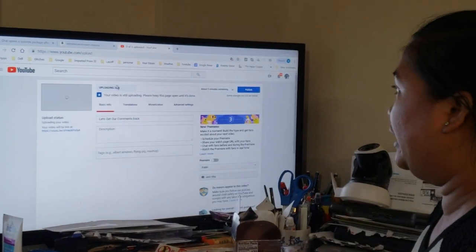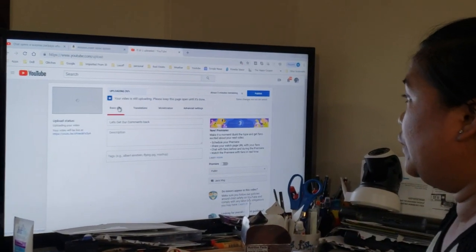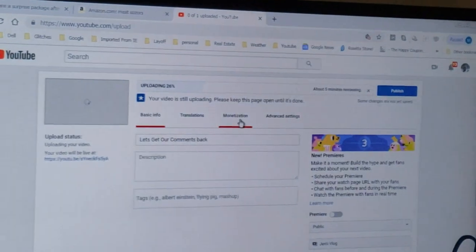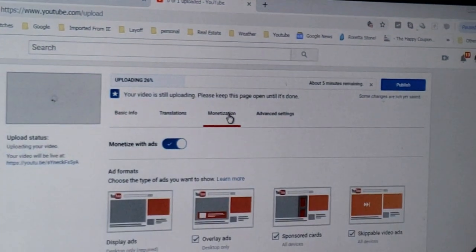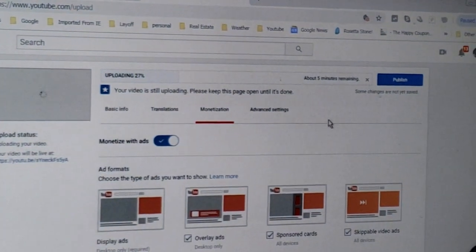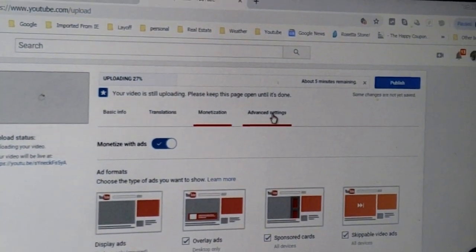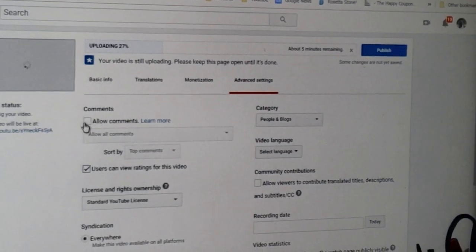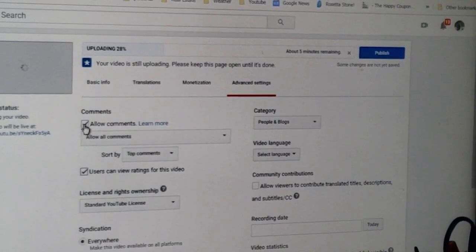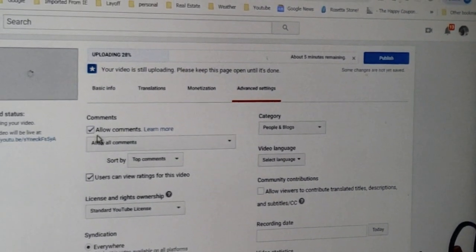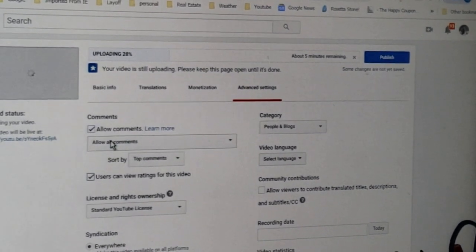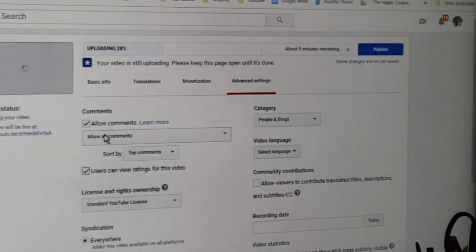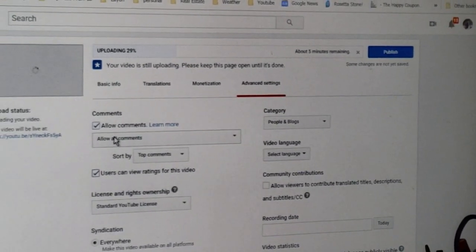Just put your video here. If you can see, the monetization is on. Go to advanced settings and you'll see the allow comments. So that way you don't have to turn on the comments again if it's already uploaded.